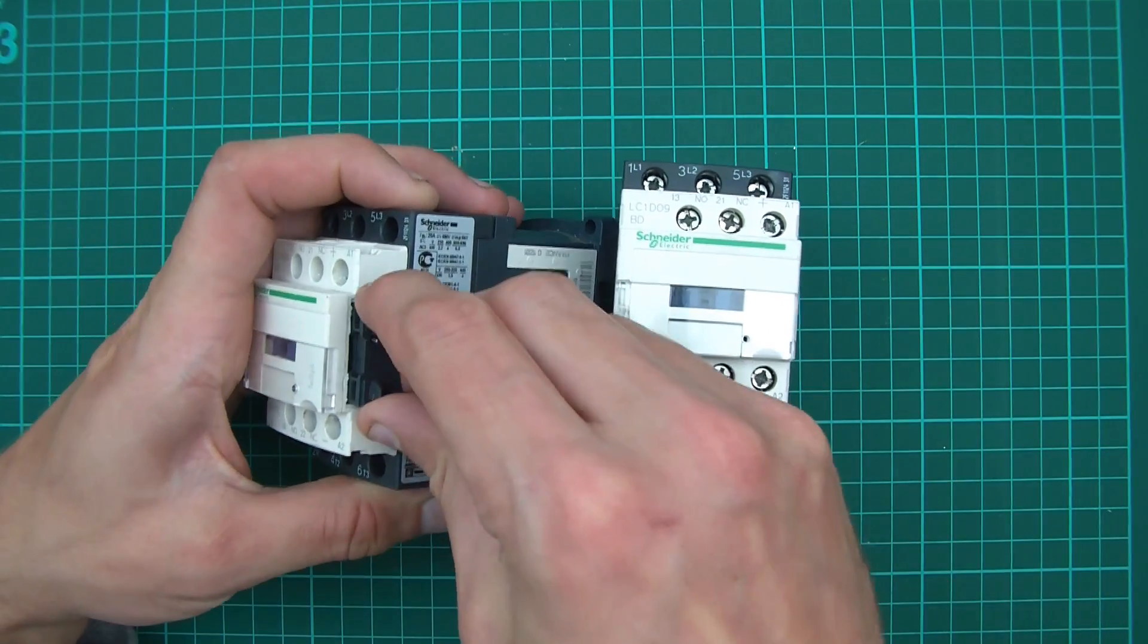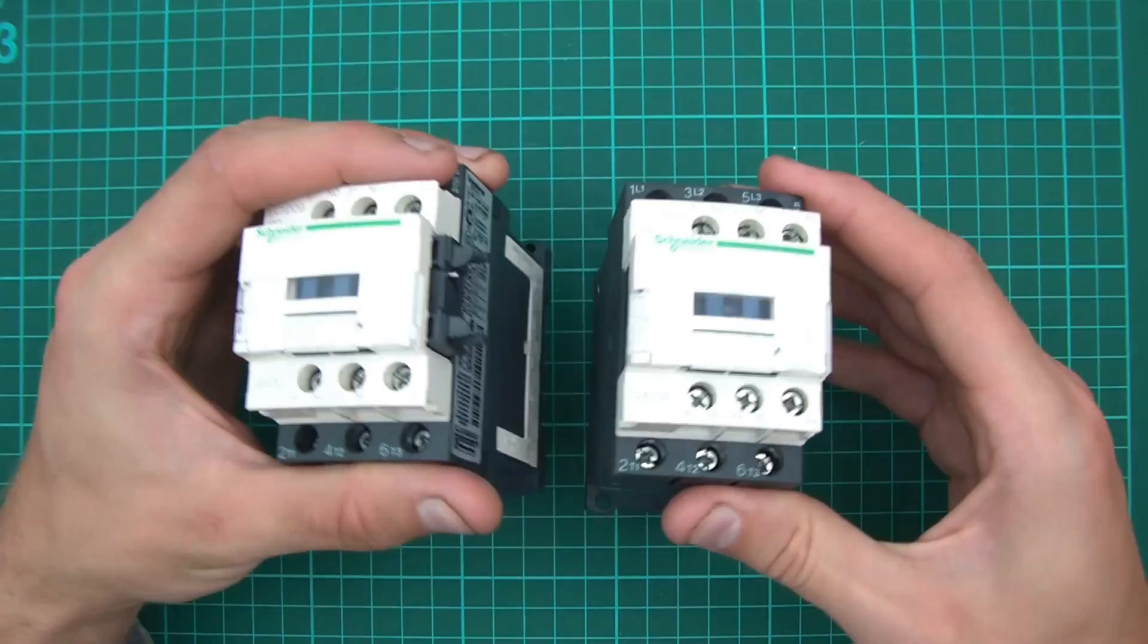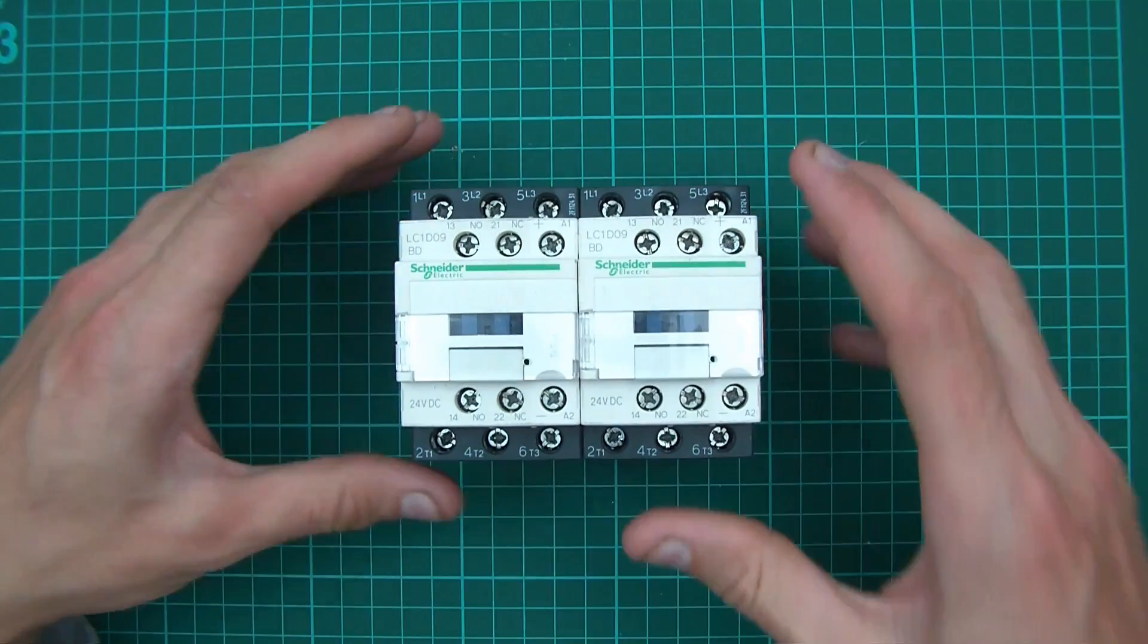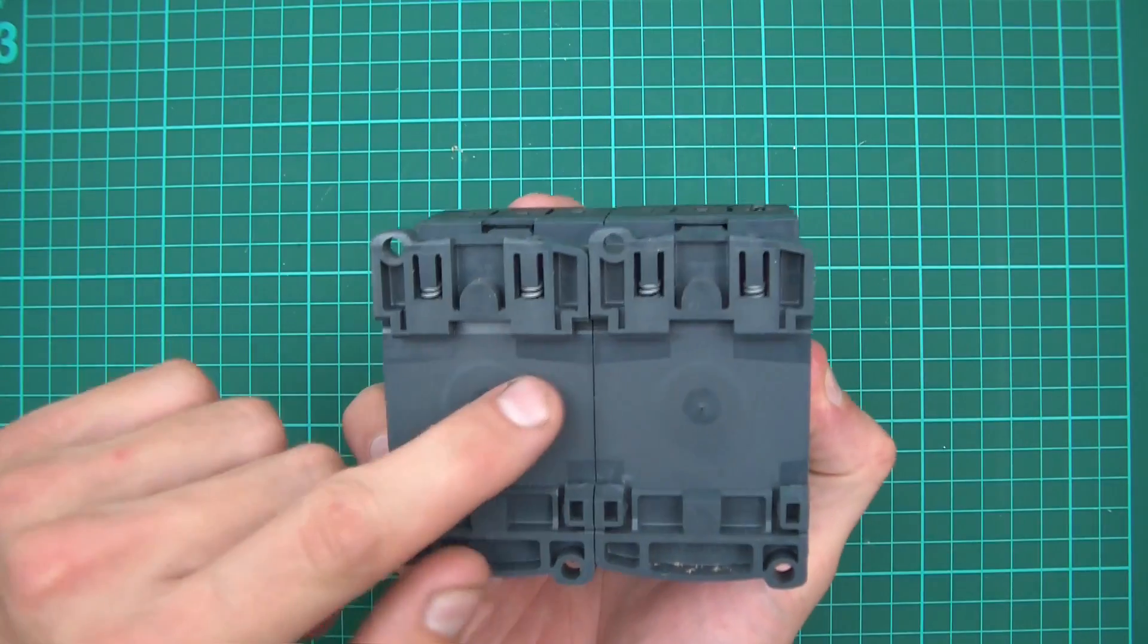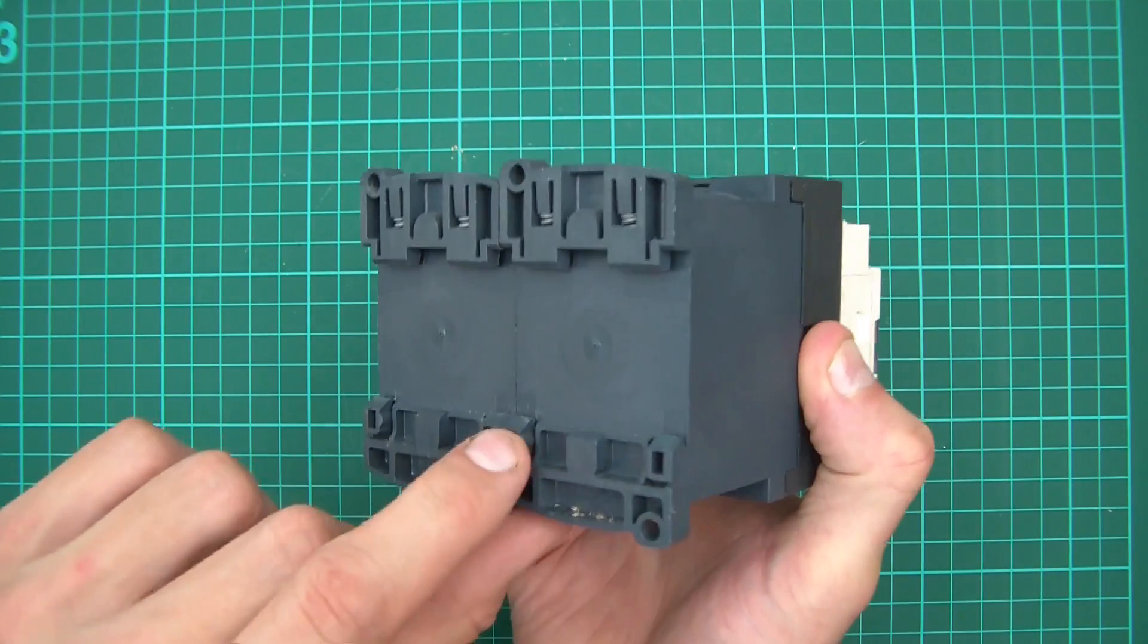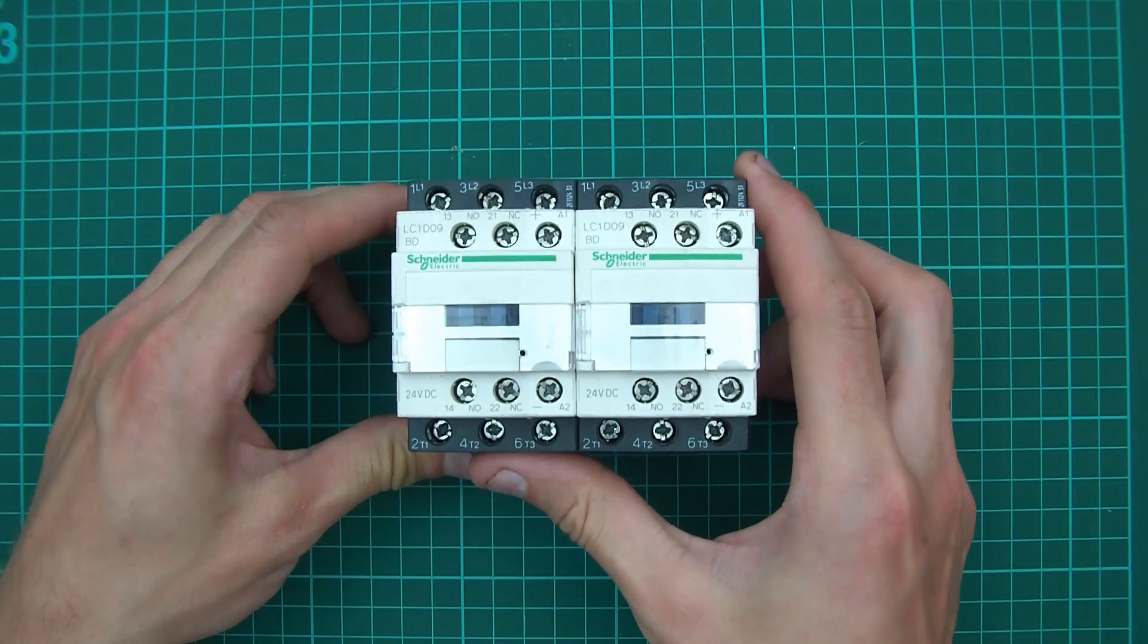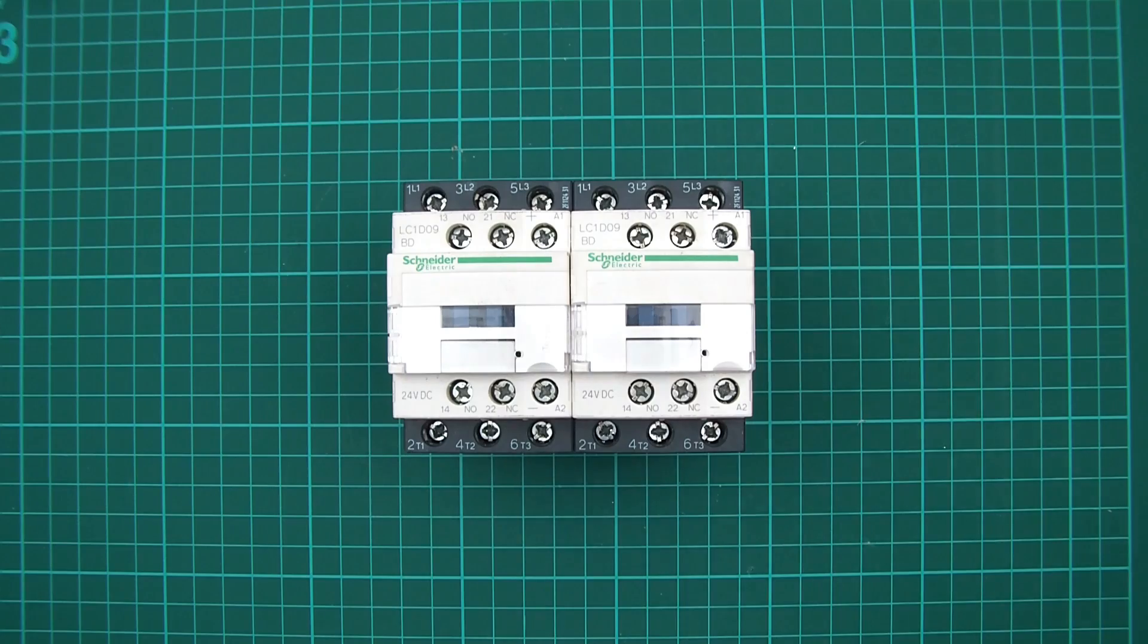We just put the mechanical interlock in there like that, and then in the other side it goes in here like that, and they're linked together now. There's supposed to be a pin that goes in here to lock them together, but I seem to have lost the pin. So that's the contactors put together.